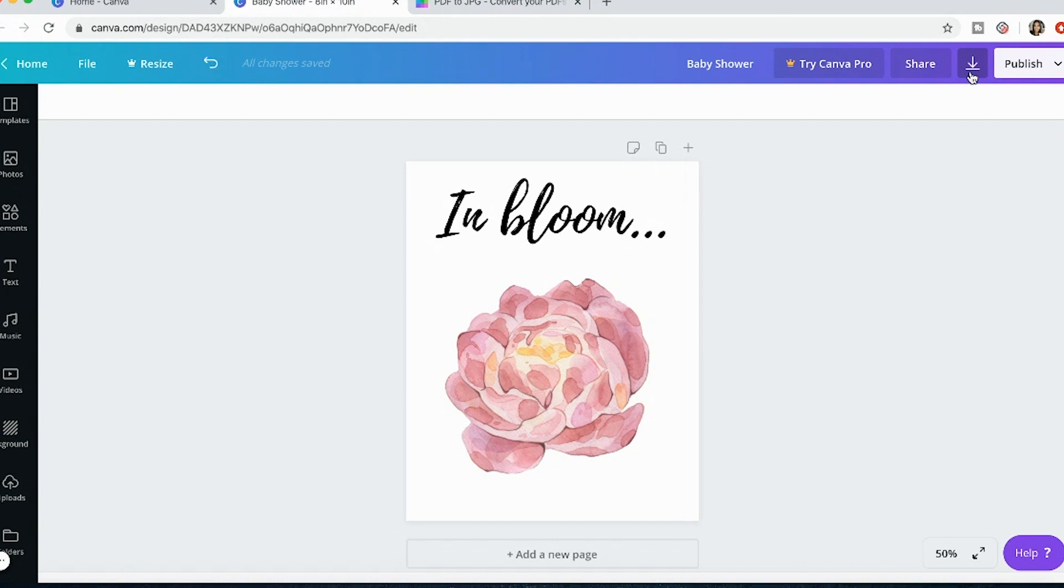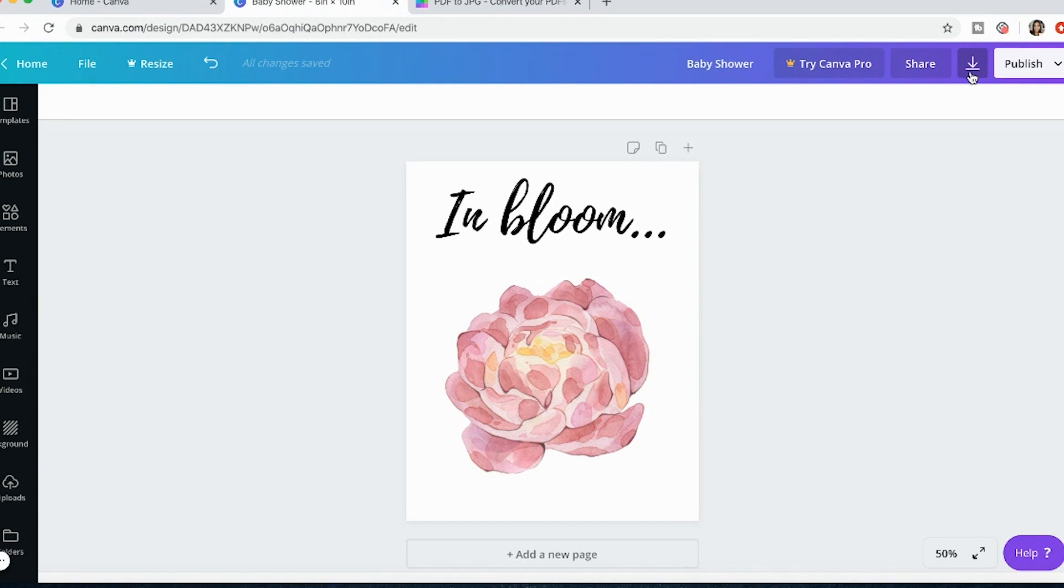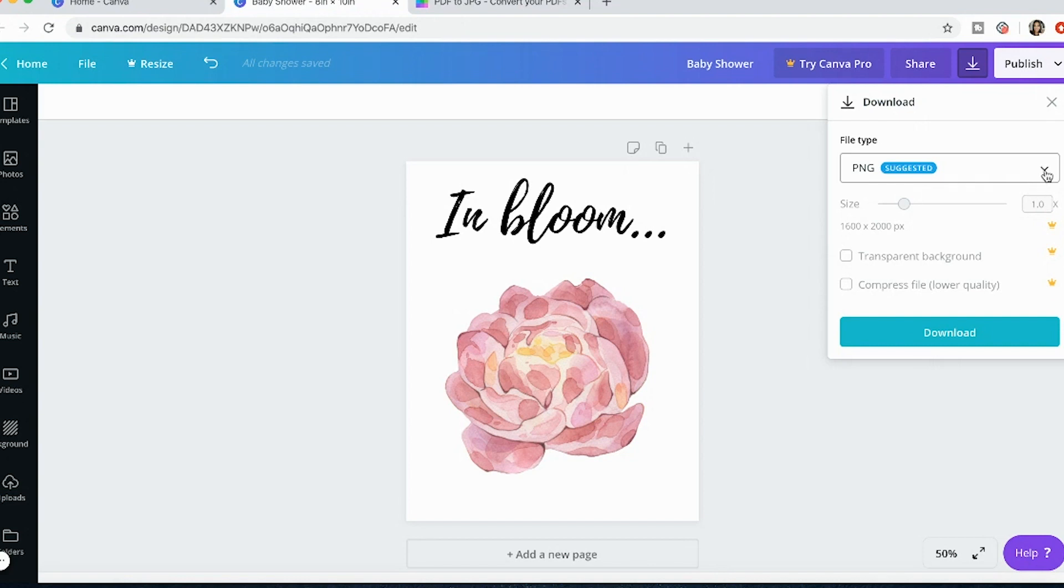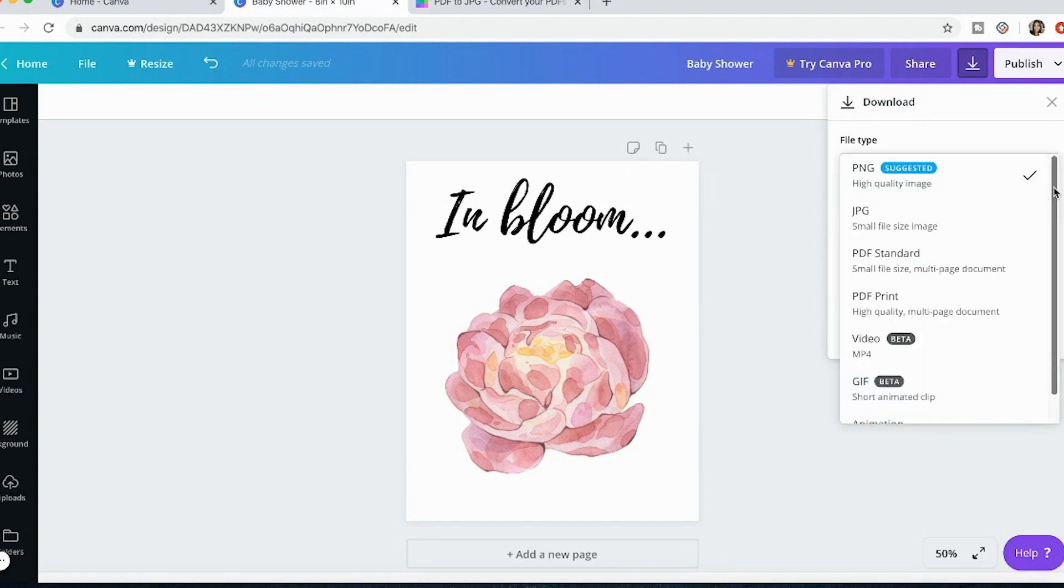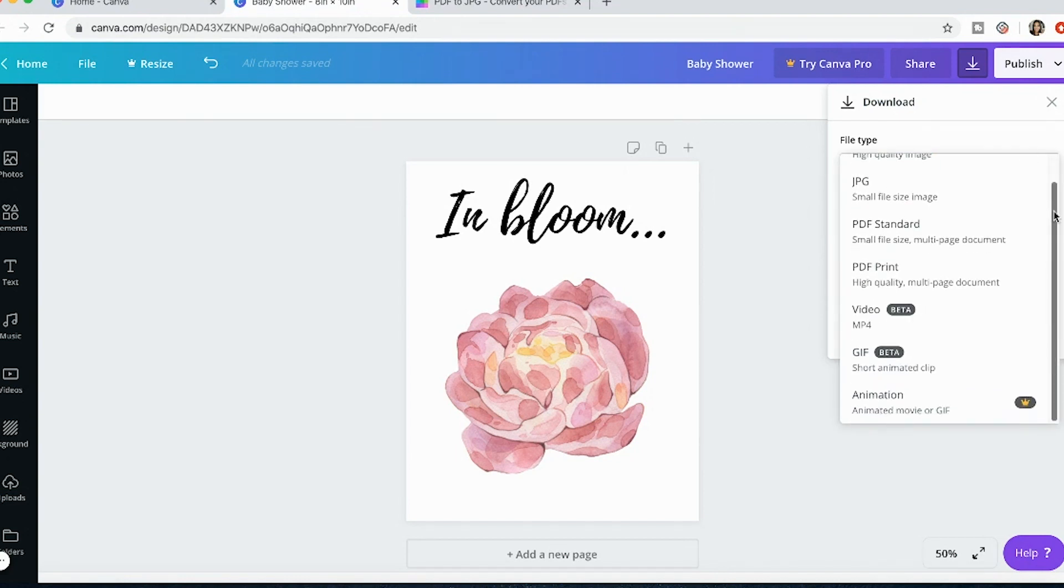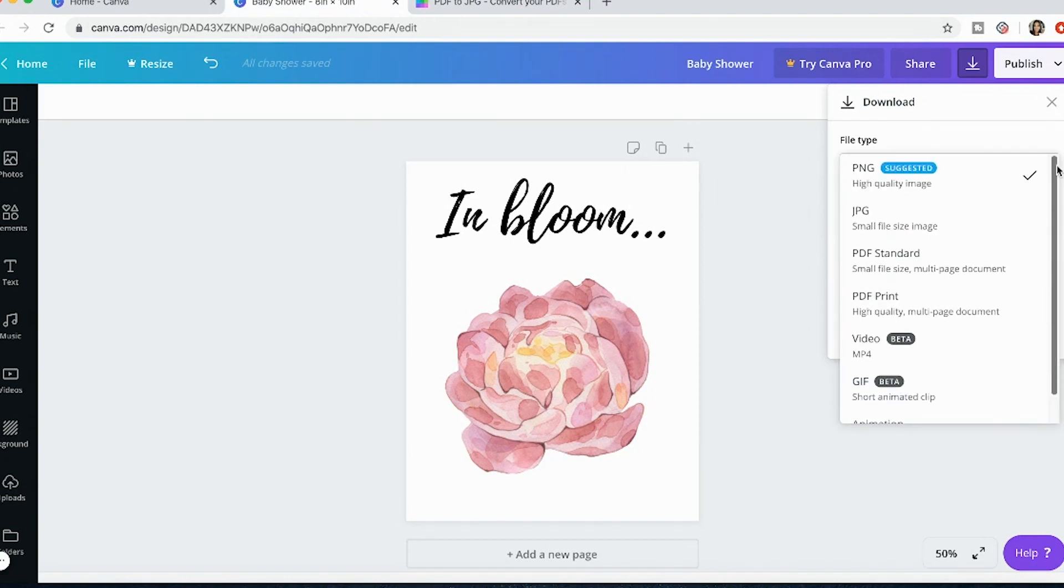So some customers prefer to use a JPEG file if they are wanting to print it online or print it at a shop and oftentimes PDFs are going to offer an easier time for them to print it at home. So if you're ready to print a digital design you would just press this little arrow button and then it's going to offer you a few different types that you can download it as.